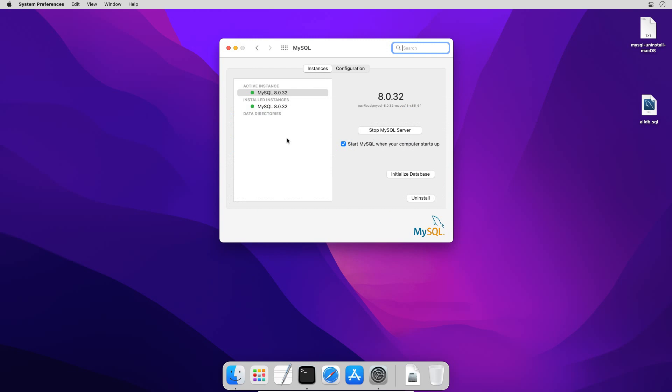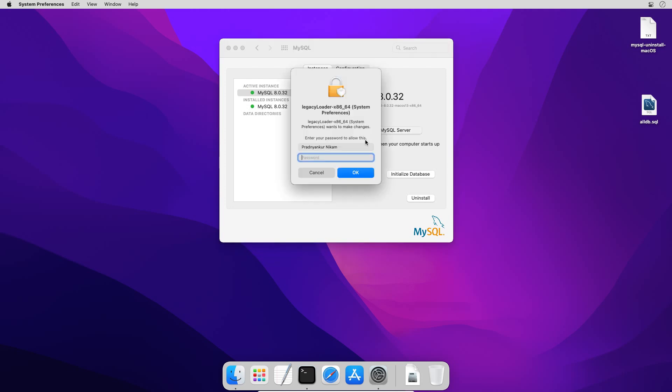On this window, if MySQL instance is in running state, click this stop MySQL server button to stop the instance. Enter Mac user password, press OK.